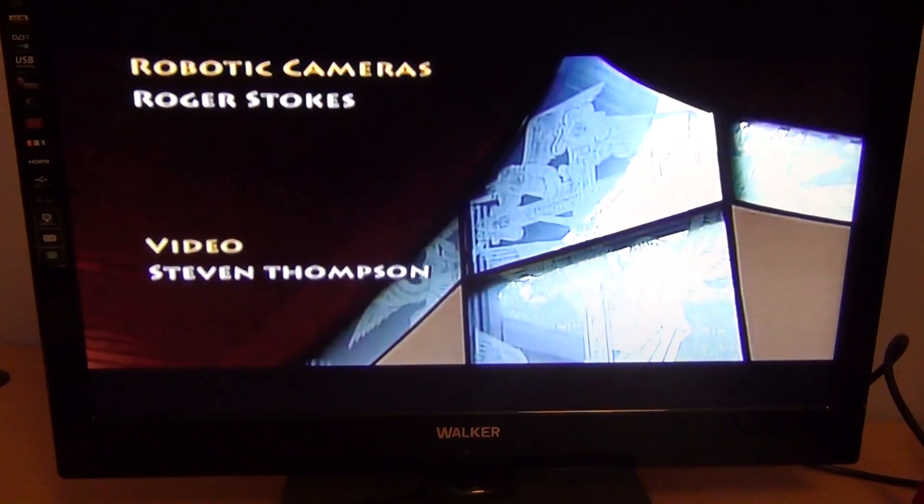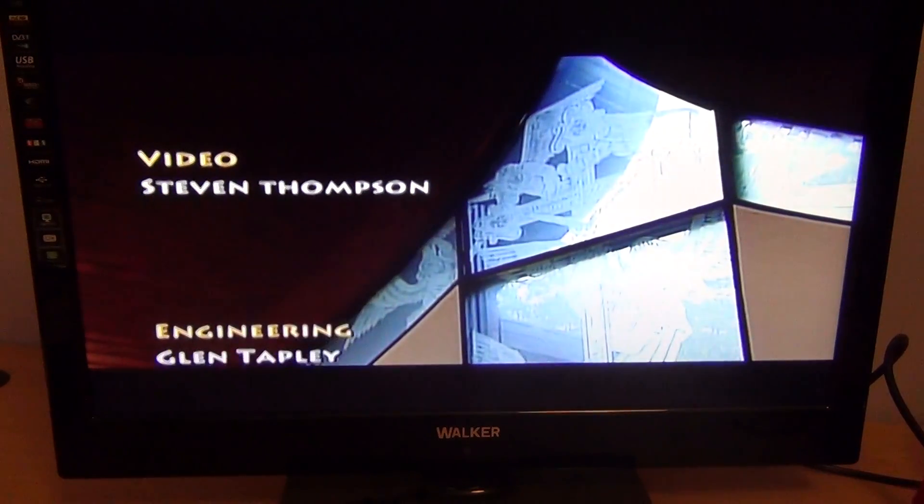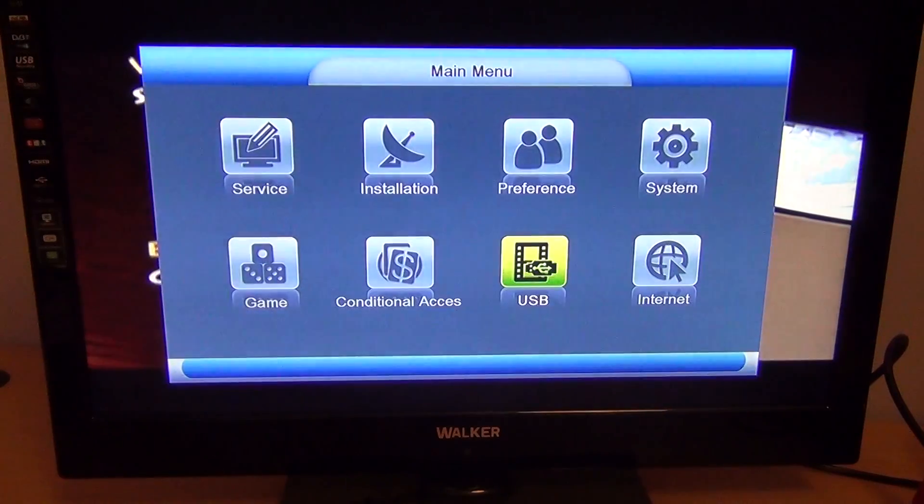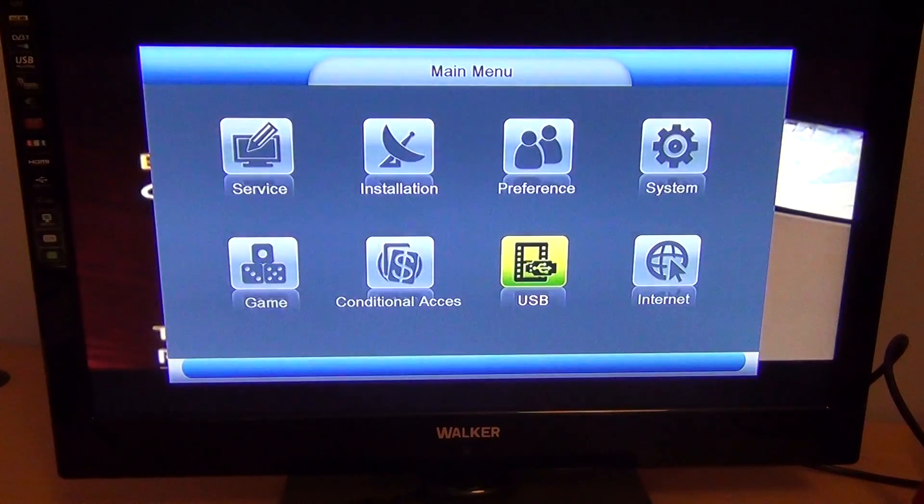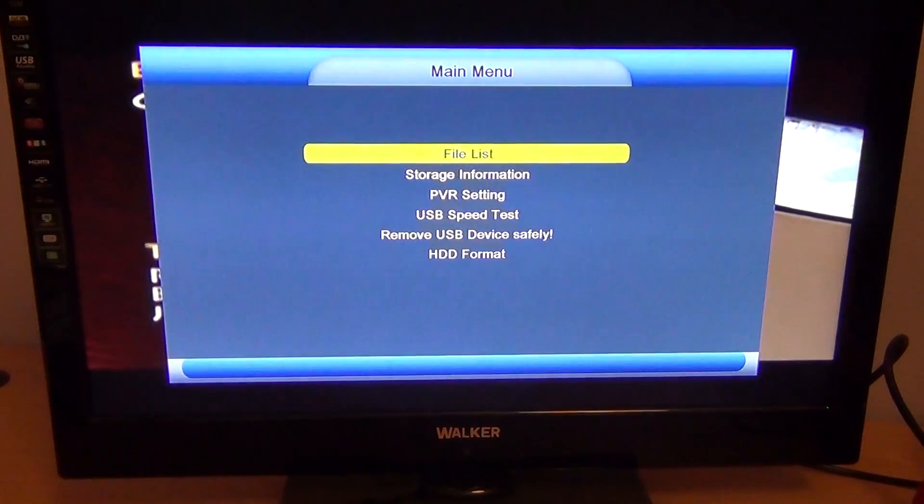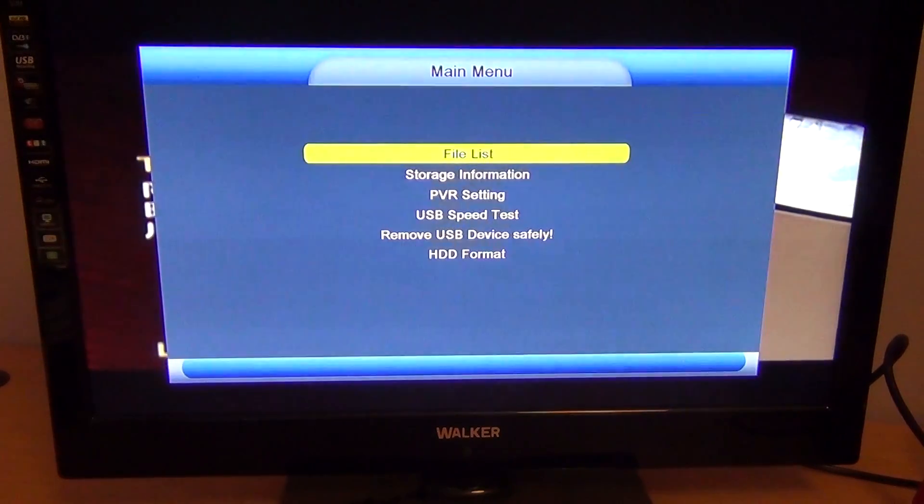So to do this, all you have to do is simply press menu and go to USB and go to file list.